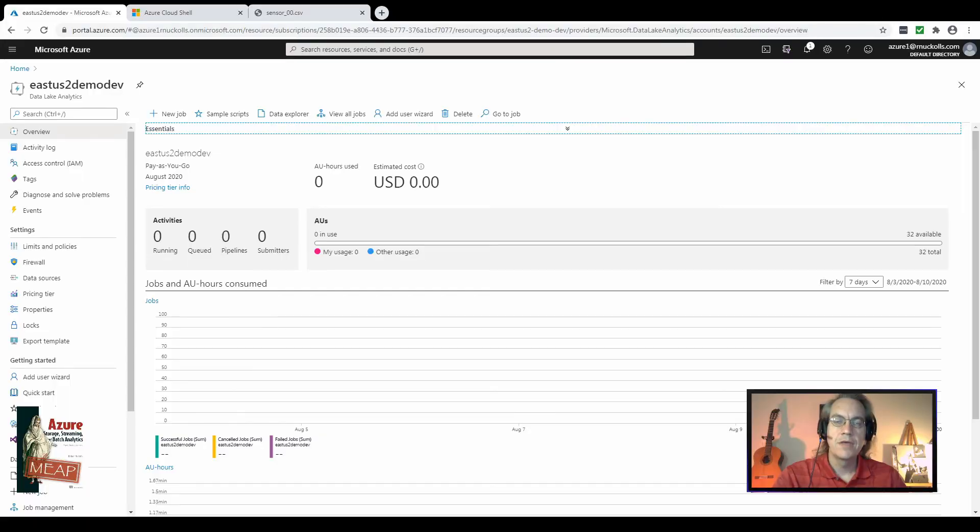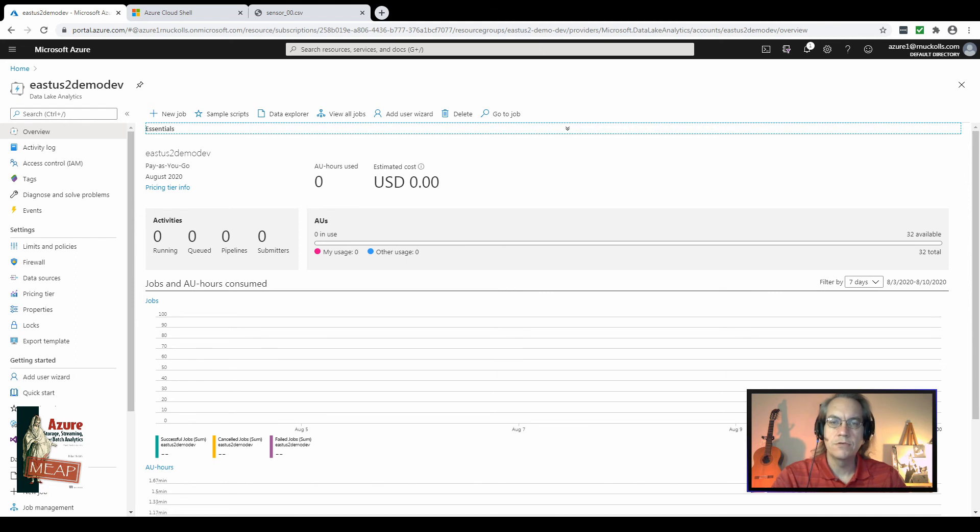Hello. Welcome back to Setting Up Azure Resources. I'm Richard Knuckles, your host.